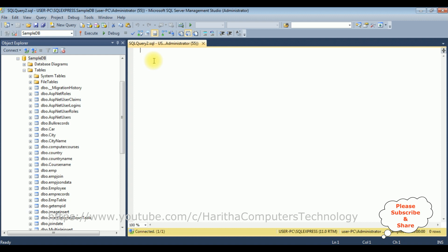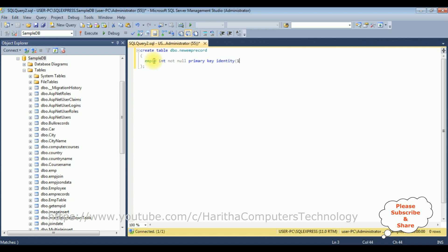I'm writing the query to create a table: CREATE TABLE dbo.NewEmpRecord — that is the table name. EmpID int NOT NULL PRIMARY KEY, and I'm also adding IDENTITY(1,1). Then EmpName varchar(150), EmpEmail varchar(250), and the last column is Salary which is an int type.